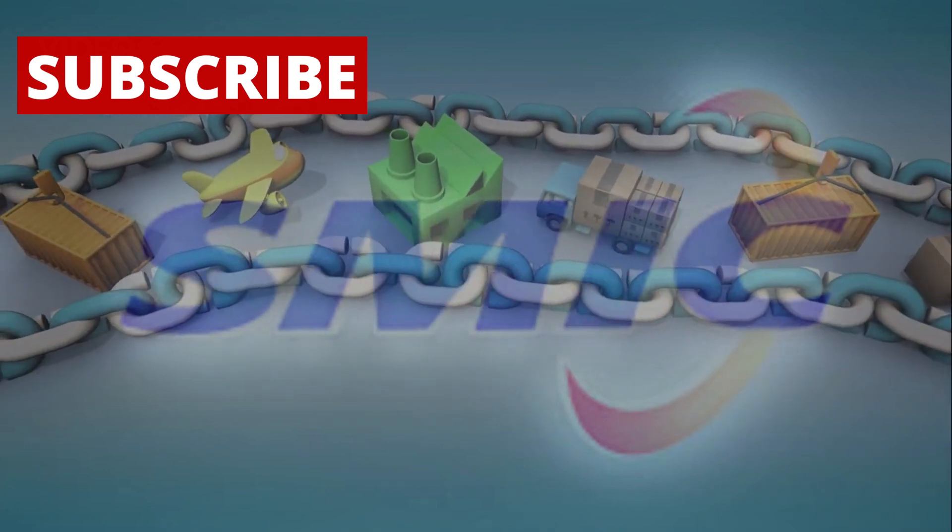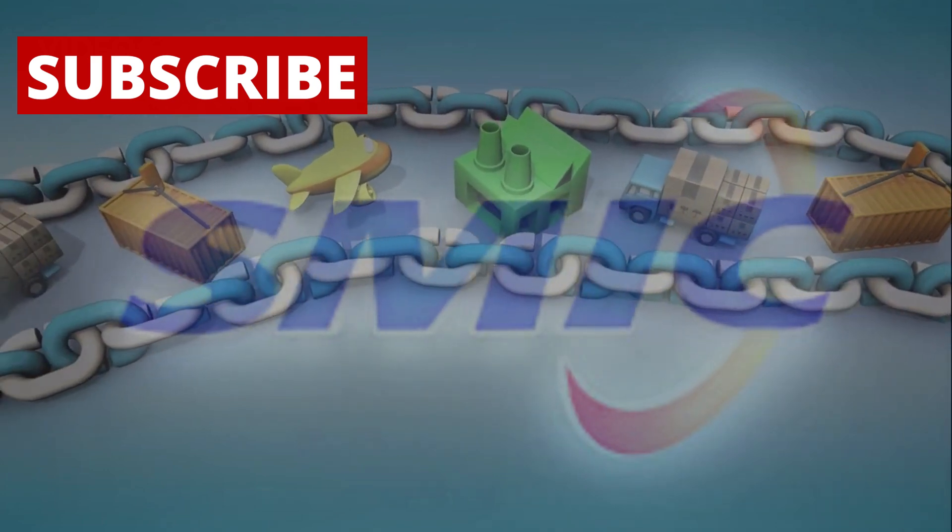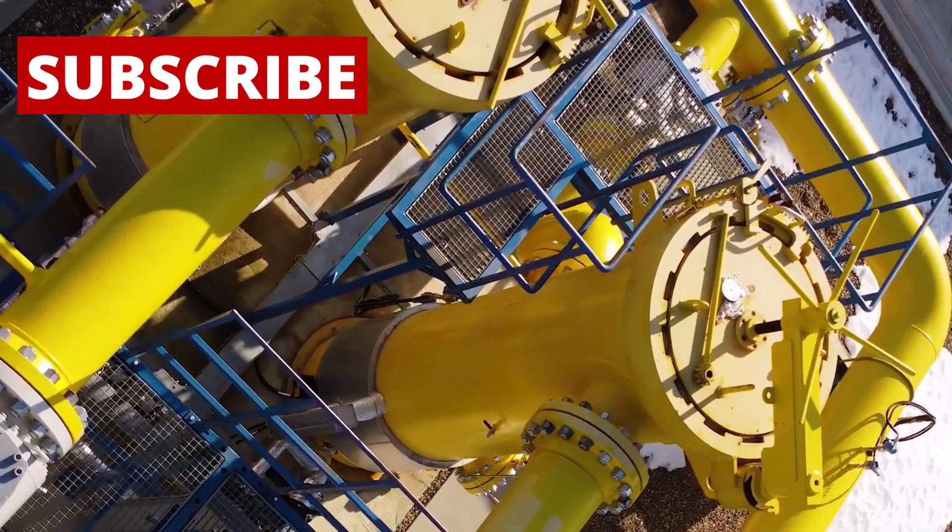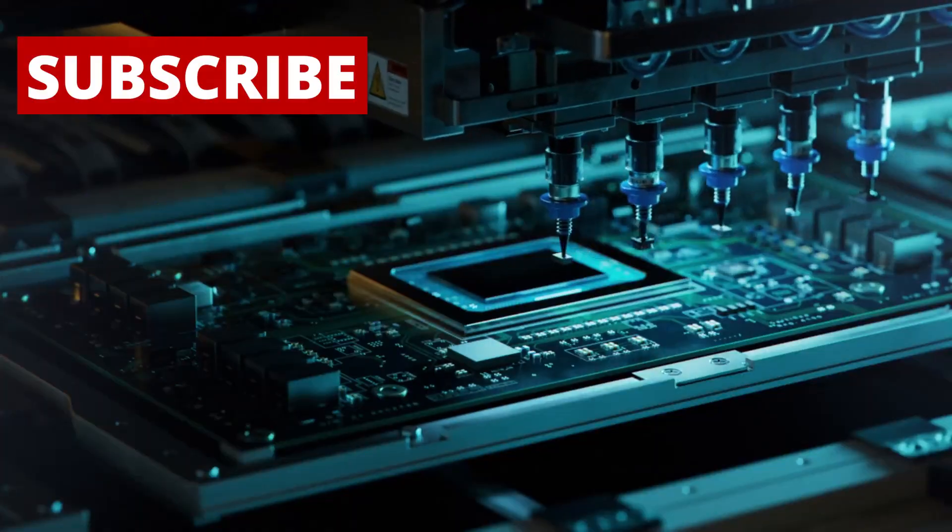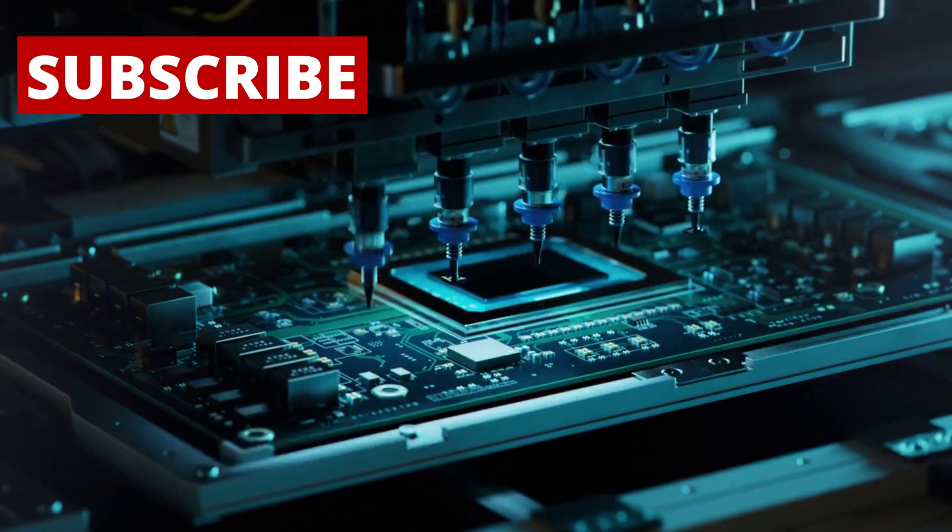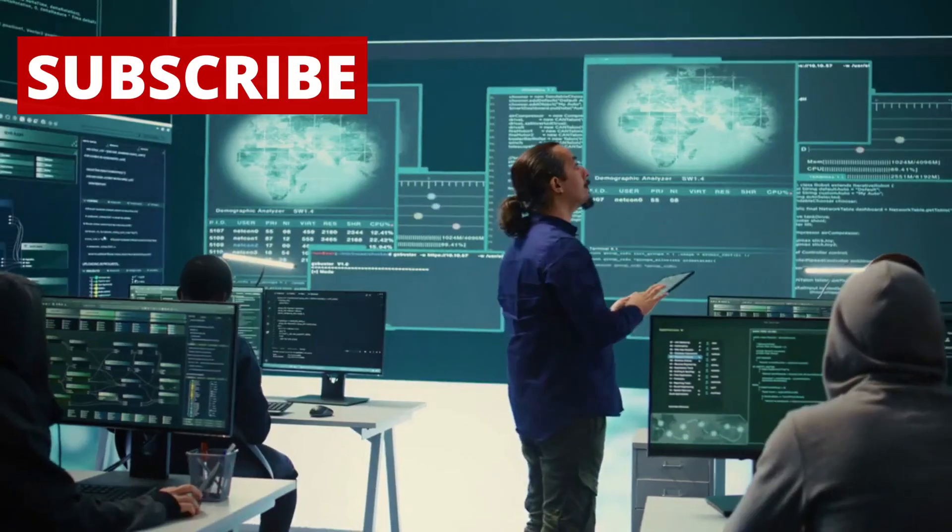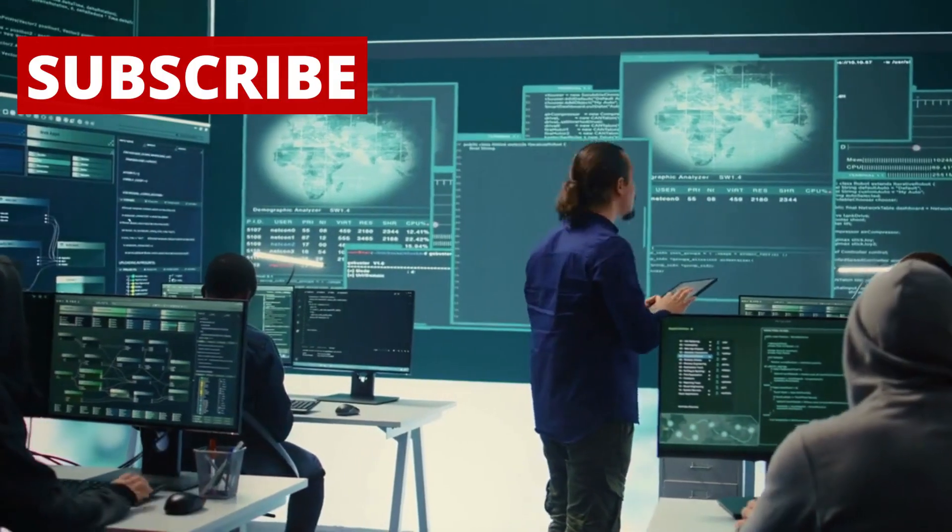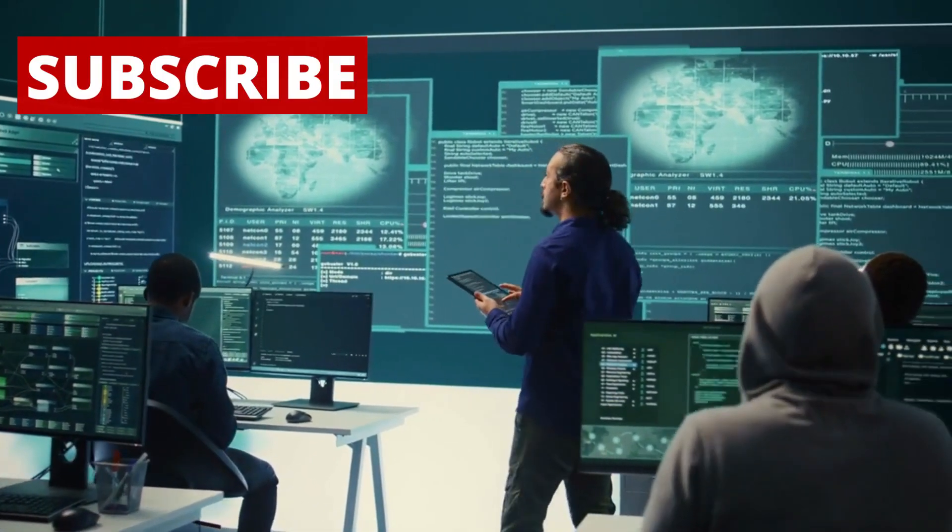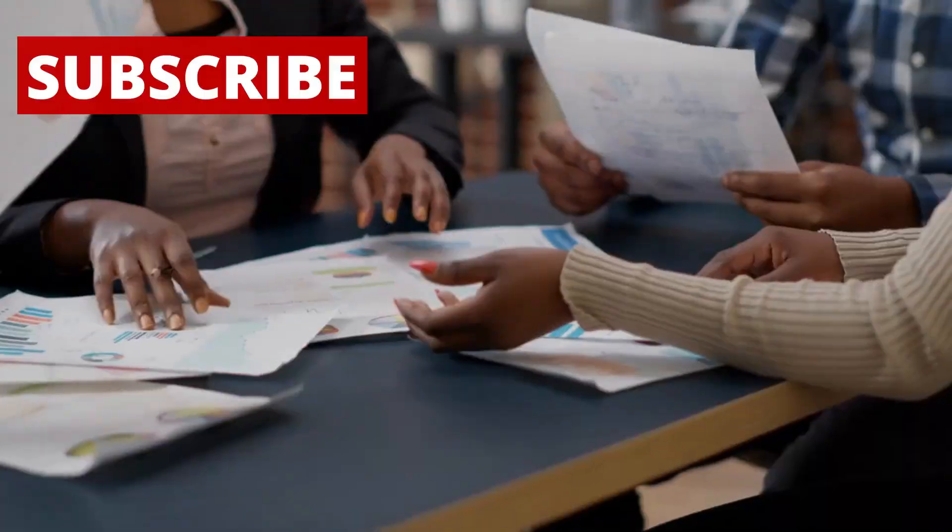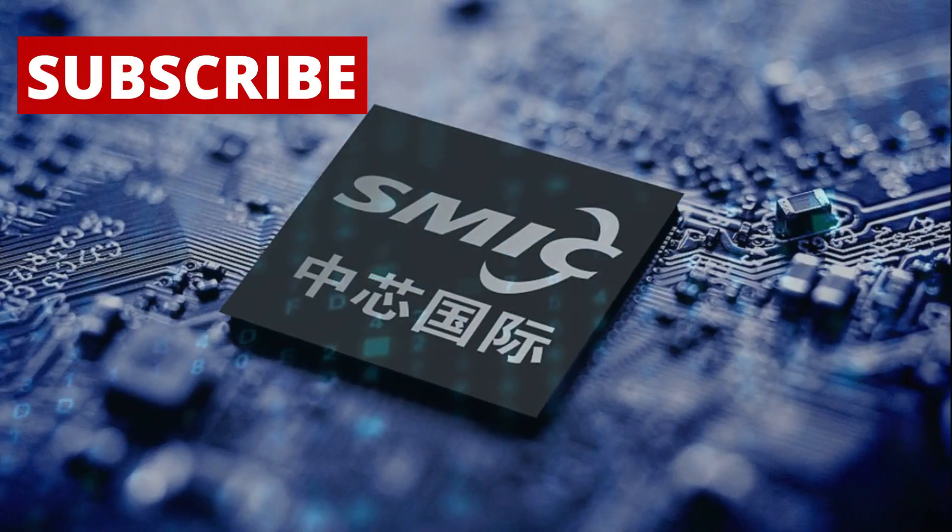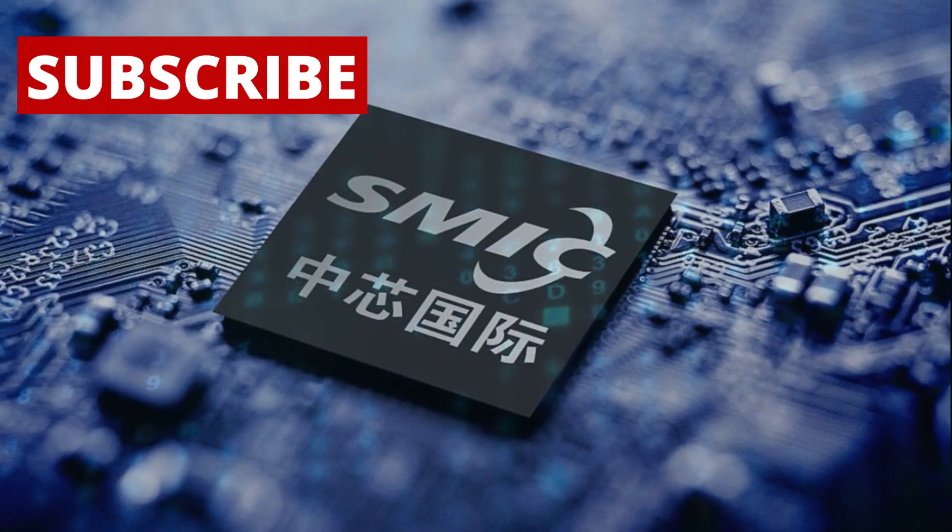On top of everything else, SMIC has built a local supply chain for the rare earth metals, specialty gases, and other materials needed to make advanced chips. This is something most experts believed would take China many more years to achieve. But if the reports are true, SMIC has already solved many of these problems.